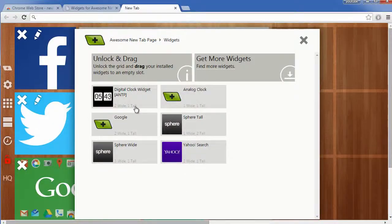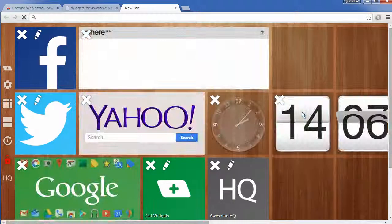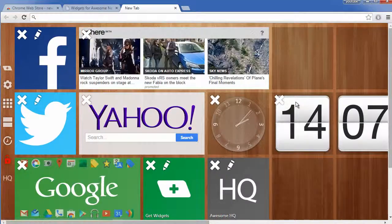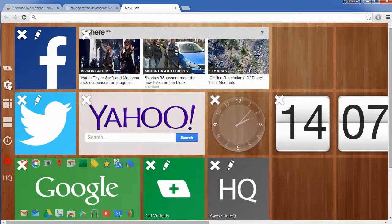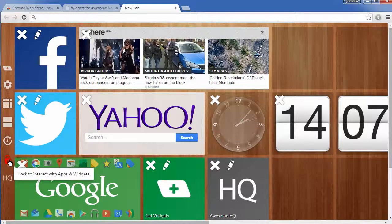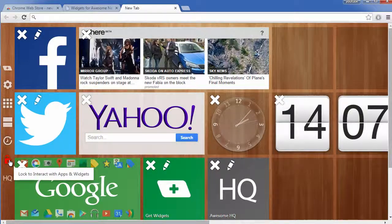Then you can simply drag it on and that is how you add new widgets. When you are done you can simply click the lock button again.